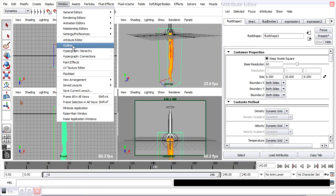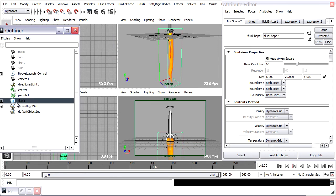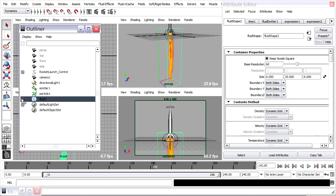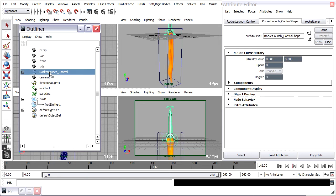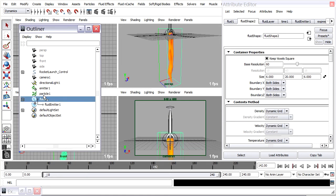Window Outliner. I just want to link this fluid container and its child, which is the emitter, to the rocket launch control. So I want to link Fluid1 to rocket launch control, which is this little circle here. So Fluid1 is going to be the child.